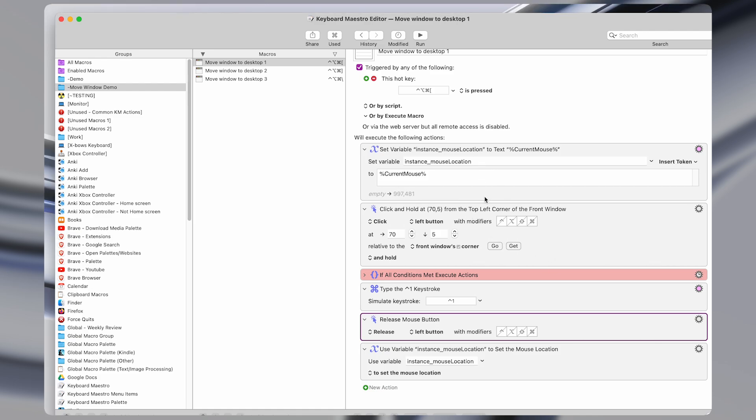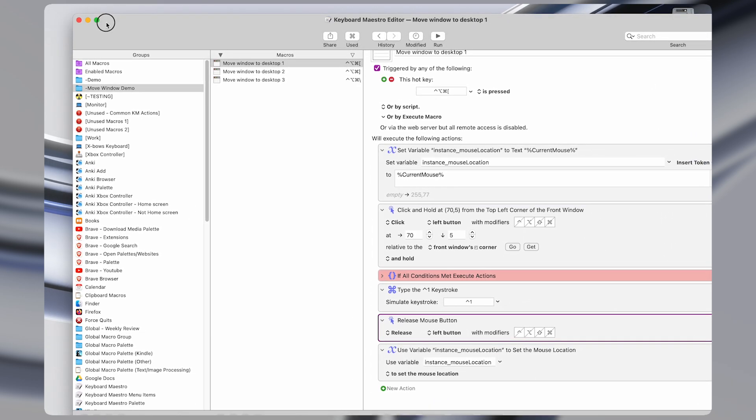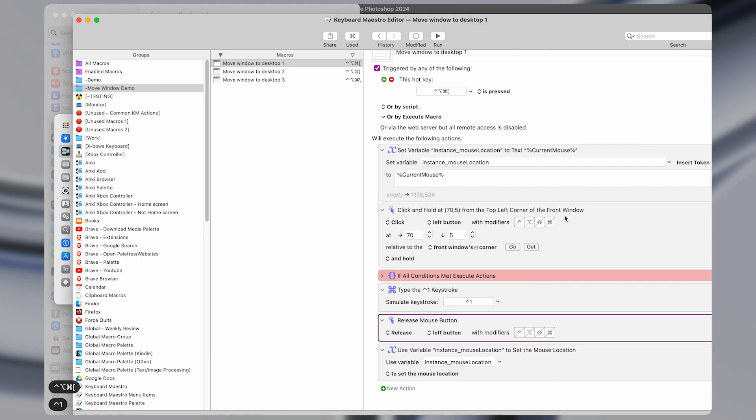So in this way, when I switch, it clicks up here, moves the window to the desktop of your choice, and then releases the mouse button and brings the mouse back to where it was.